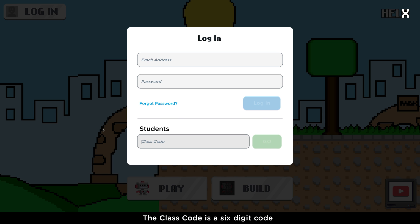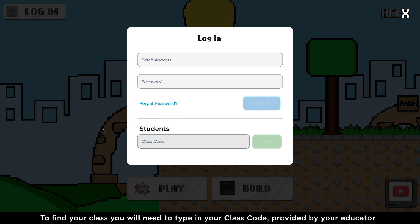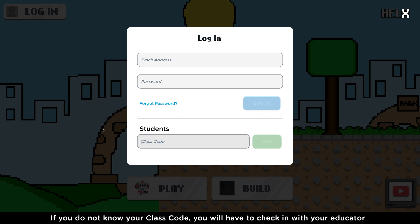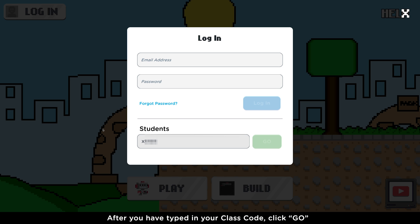Class Code is a six-digit code. To find your class, you will need to type in your class code, which is provided by your educator. If you do not know your class code, you will have to check in with your educator. After you've typed in your class code, click Go.